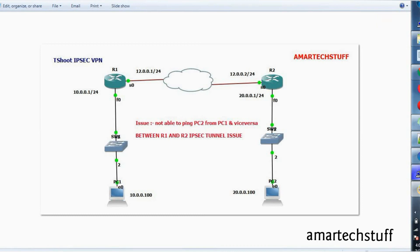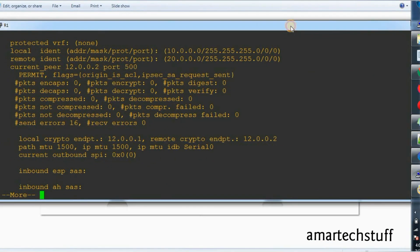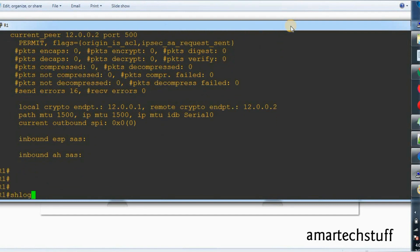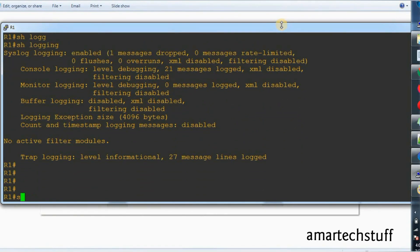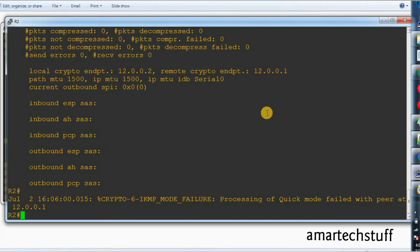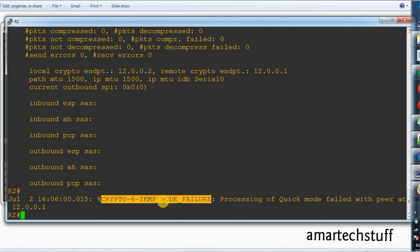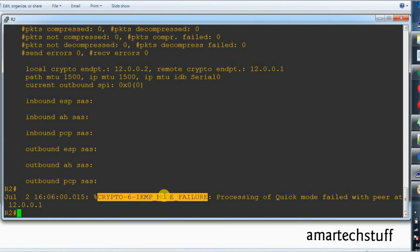How do we troubleshoot this issue? One way is to check the configuration and to check for some logs or errors coming on the routers. Let's check the logs on R1 — we are able to see some logs here. Let's check on R2 for any errors. Some error is coming on R2: 'Crypto 6 isakmp mode failure — processing of quick mode with peer at' — this is R1's IP. So this is the error coming, a crypto mode failure.